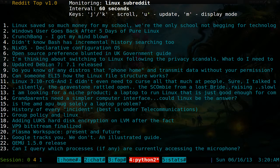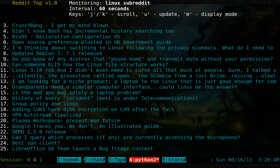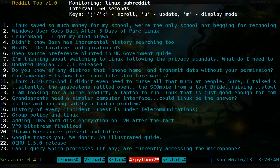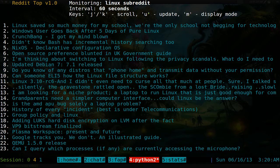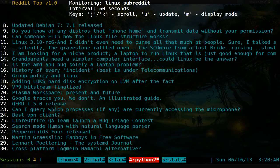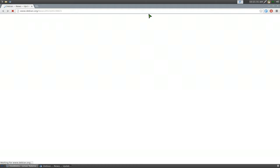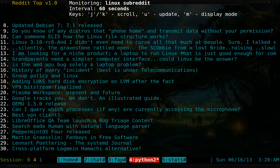You can navigate with arrow keys or j and k to go up and down. To open an article — for example number eight, a Debian release post — hit 'o' and it opens in your default browser. Hit 'q' to quit. Whatever subreddit you want, just use the dash s flag with that subreddit name.